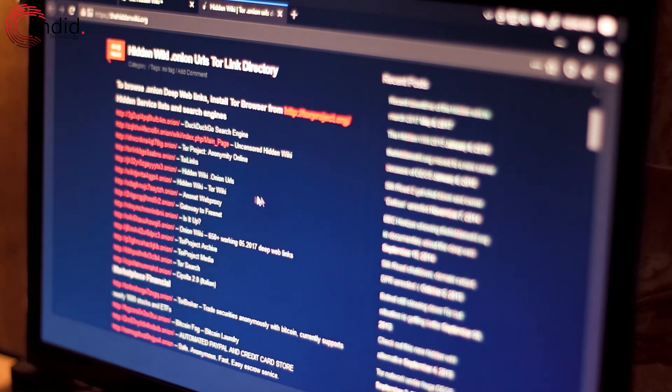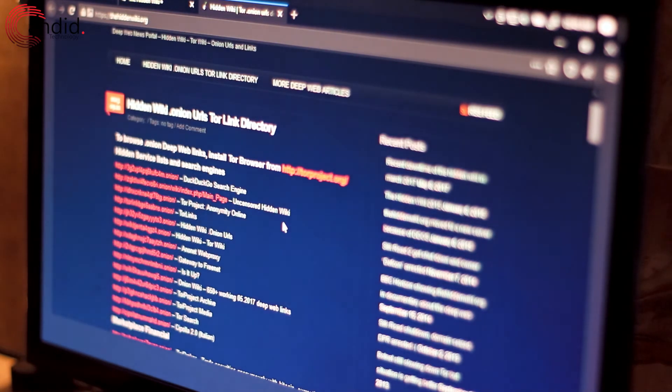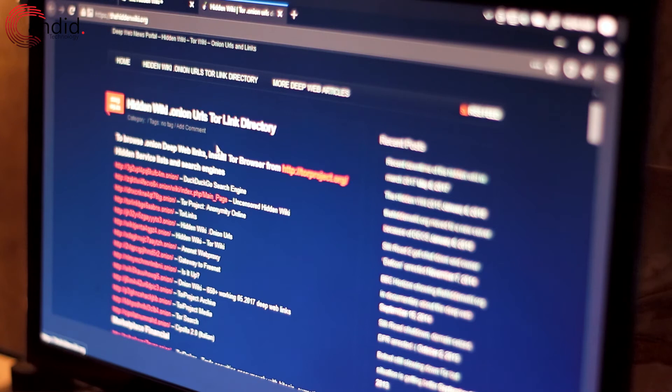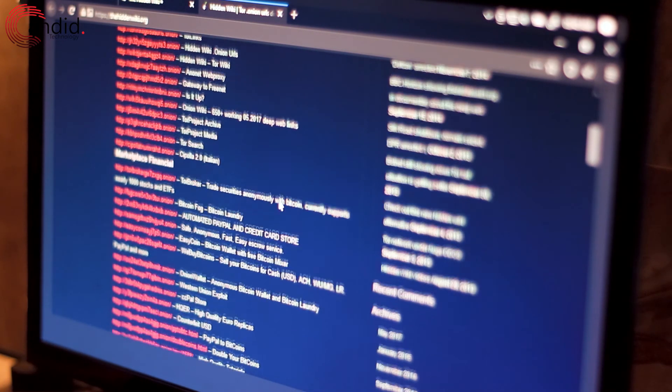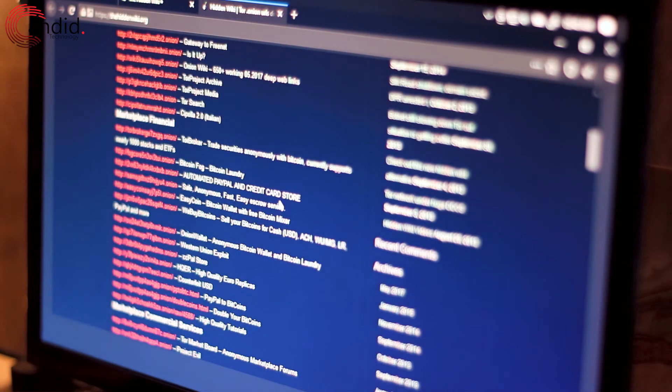So now, as you can see, I have an entire directory of .onion URLs that I can start browsing the dark web with, and it's really that simple.